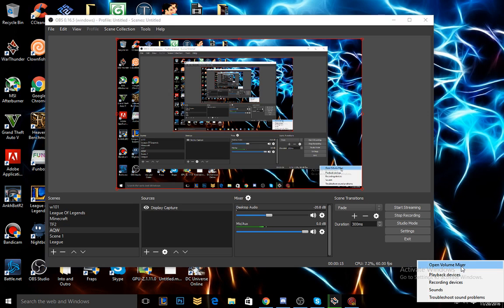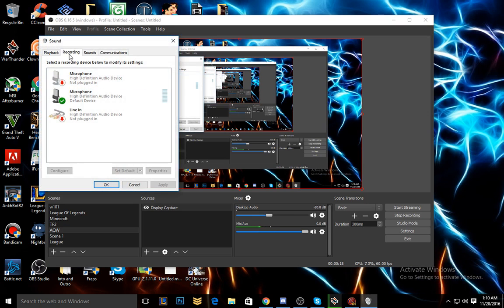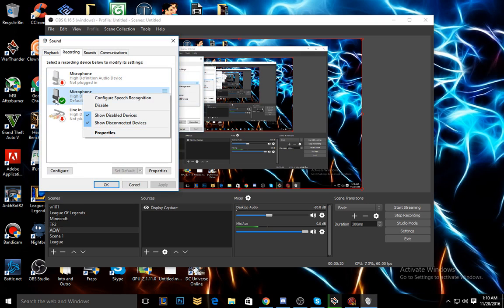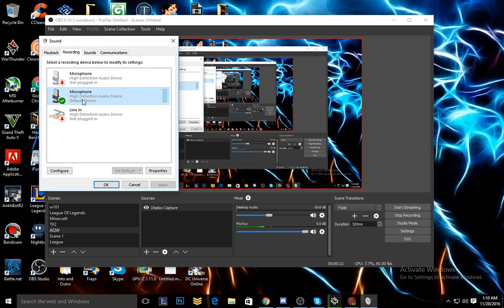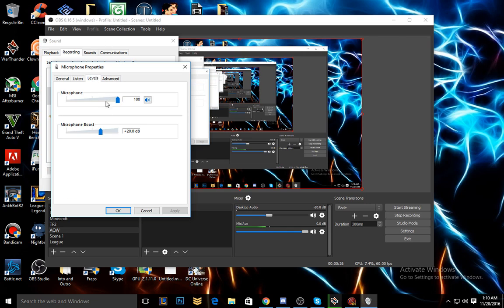The first thing you want to do is go to your recording devices. You're going to see your default device and click properties, and then go into levels.